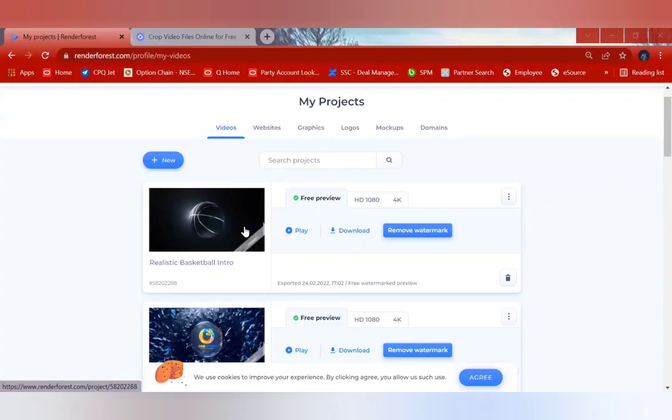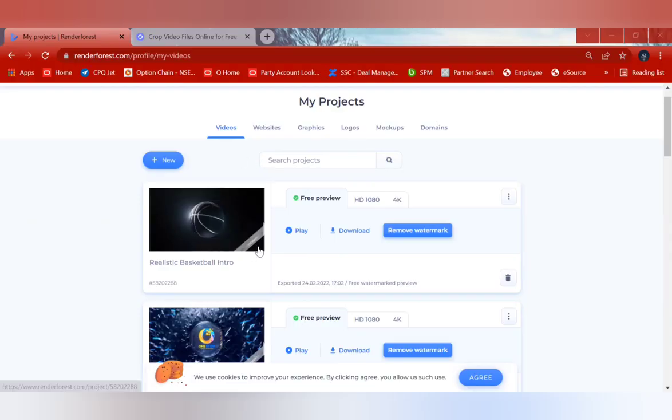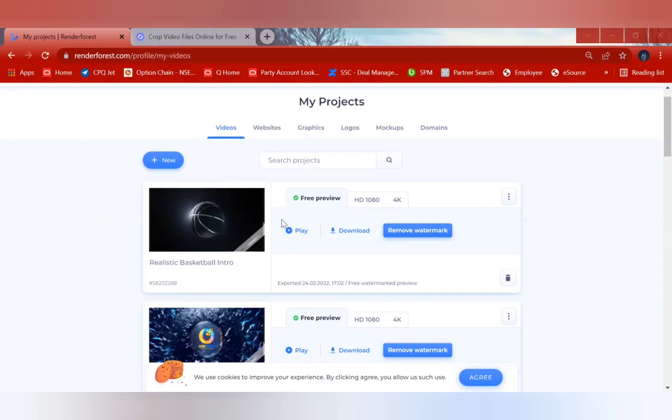As you can see on my screen, you can see there are several videos which I've created from RenderForest website. So I'm going to play one of the videos which I've made for you.